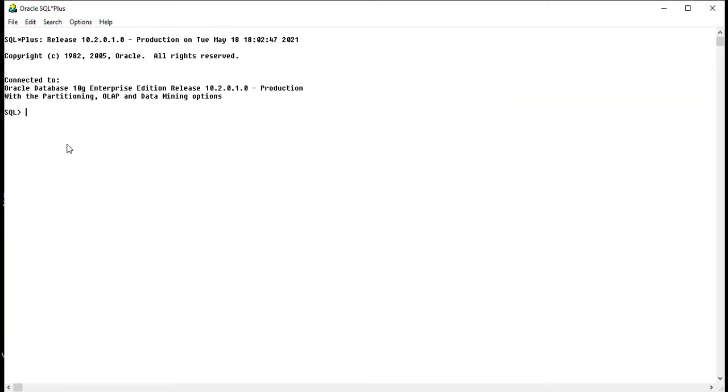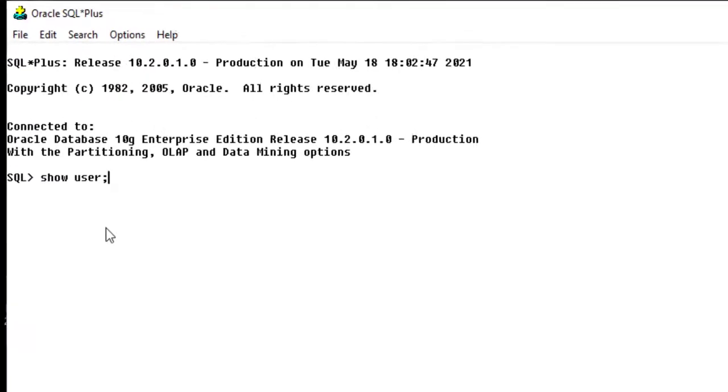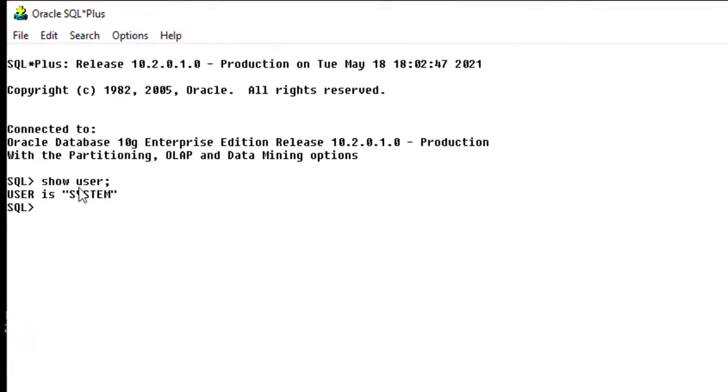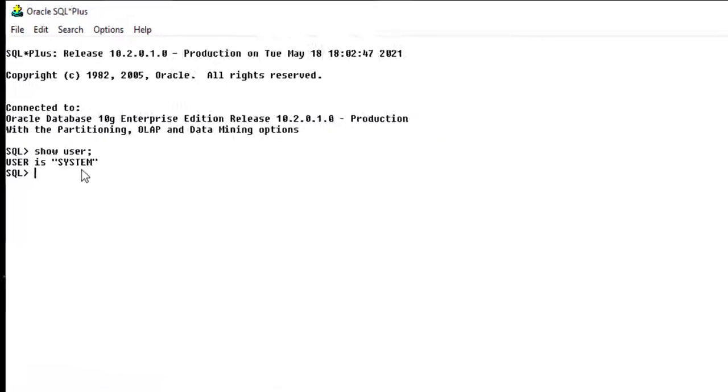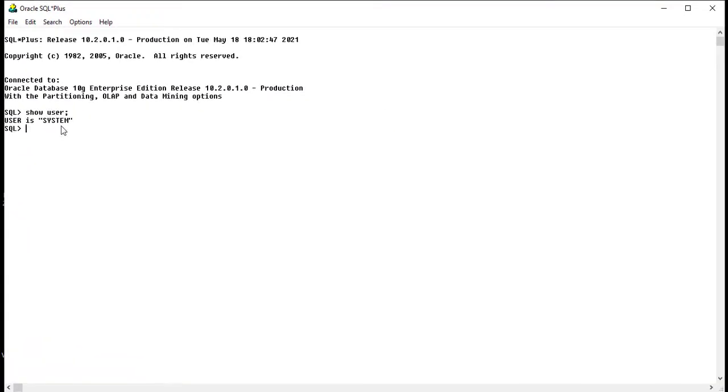So let me show the user. Show user. You can see here it is showing user is system. We have successfully logged into system user.